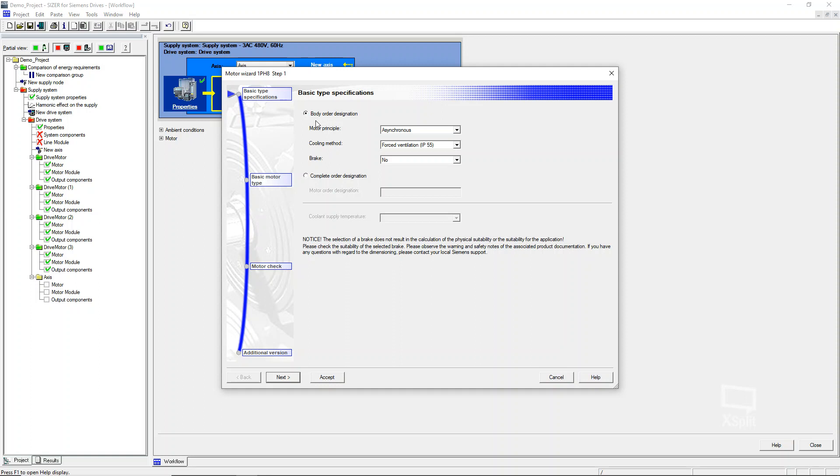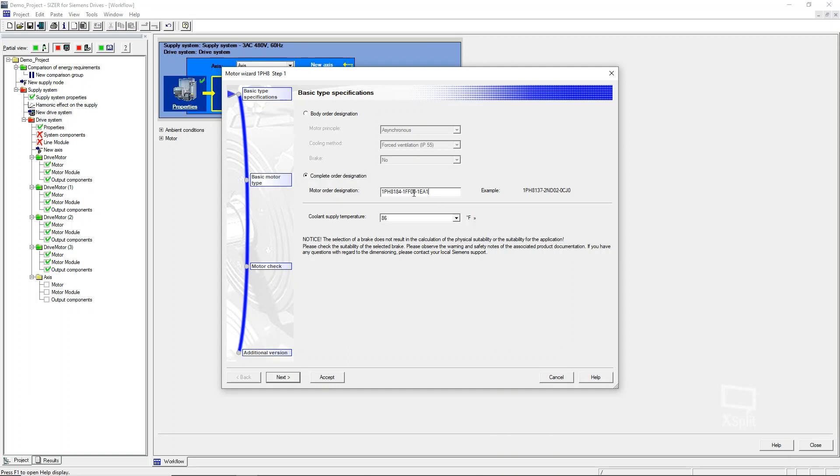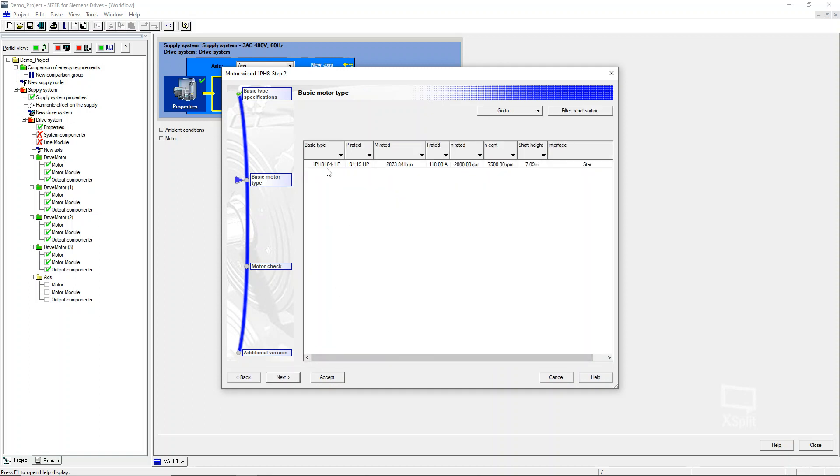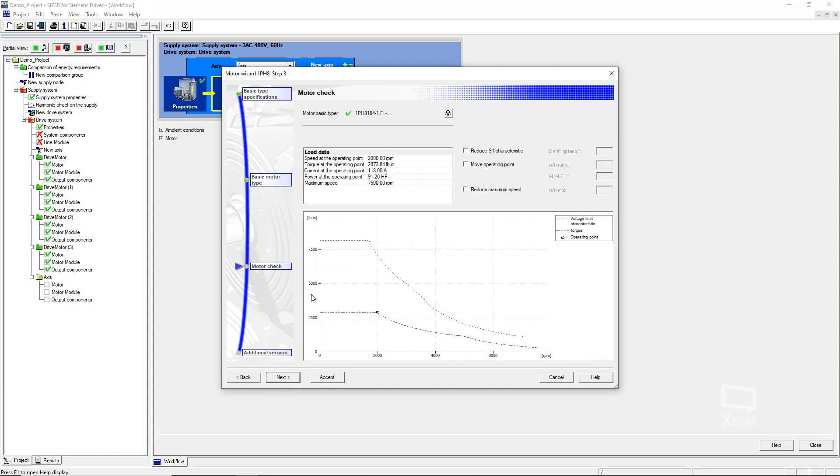When you click on specify that motor, it comes up with these two options. You can either do a body order designation or a complete order designation. I already have the full part number that we're just trying to look up motor information. So I'm going to click complete order designation, and I'm going to just paste in the motor that was given. Now you notice over here on the example and in mine, it has the dashes. So you need to actually put these dashes in, otherwise it will not accept it. So you click next and you kind of know that it's in the right place because you only have one option.